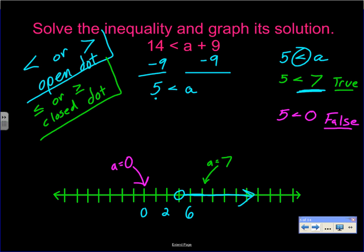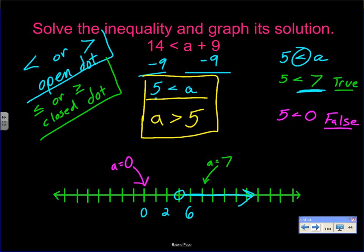Another way to write '5 is less than a' is 'a is greater than 5' — both represent the same set of answers. Any number greater than 5 is a solution. If we plug 7 in for a in the original: 14 less than 7 plus 9 equals 16, so 14 less than 16 is true. We're finding every number we can plug in for a to make the inequality true.